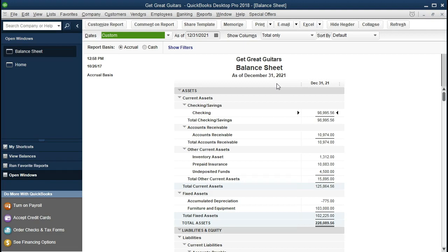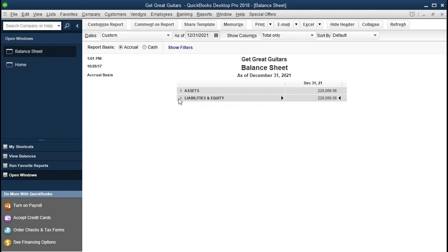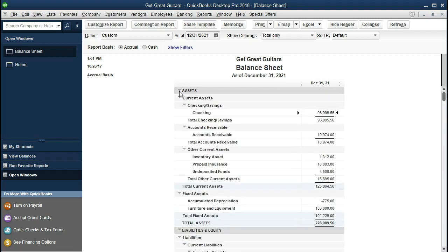If we go through the balance sheet, it is our accounting equation. If I compress the components, it's assets and liabilities and equity — there's our accounting equation. You can compress the components by selecting this little triangle. We're going to make it large again — assets equal liabilities plus equity. That's our entire balance sheet.